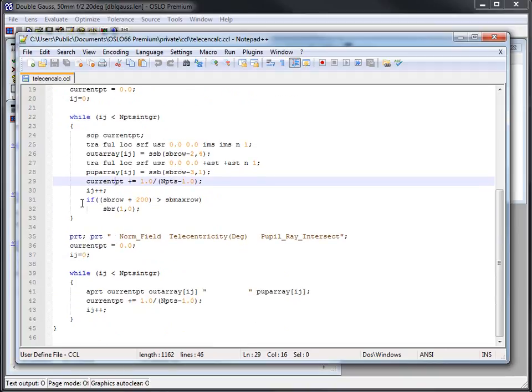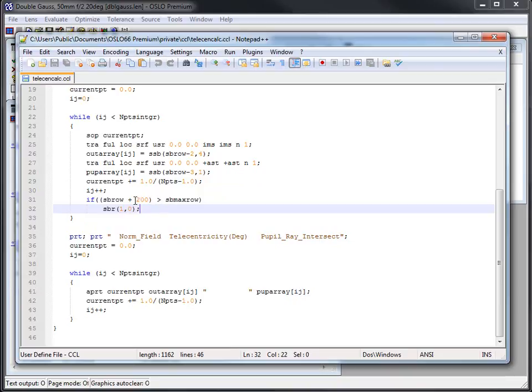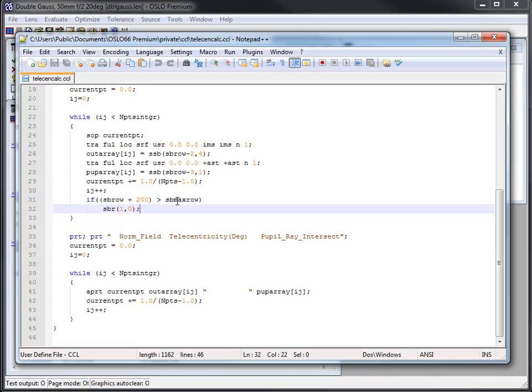So this last part is you have to be a little bit careful that the spreadsheet buffer has a maximum number. And that's SB max row. That's a global variable. And SB row is the current location where you are in the overall spreadsheet buffer. So what I say here is if I'm getting too close to the spreadsheet buffer max, go ahead and just set the pointer back to one. So set it back to the first row.